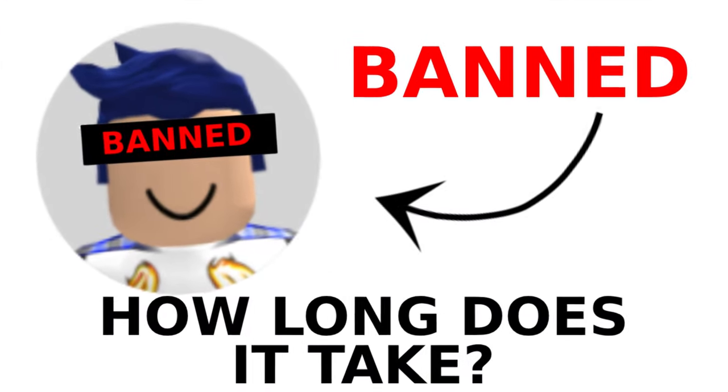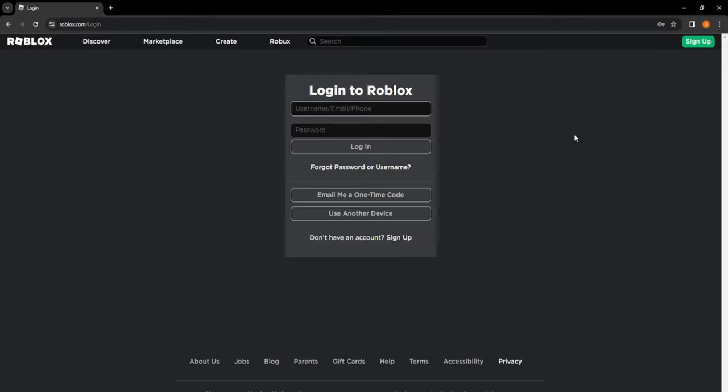Alright, we are going to be attempting to get my new account banned on Roblox and see how long it can take.